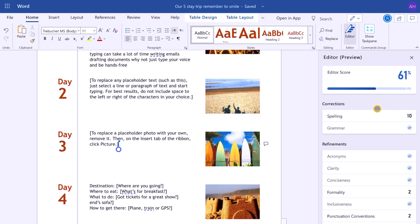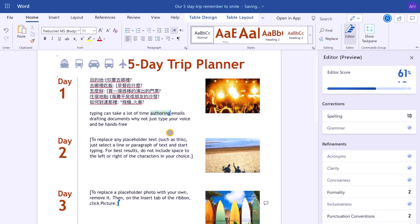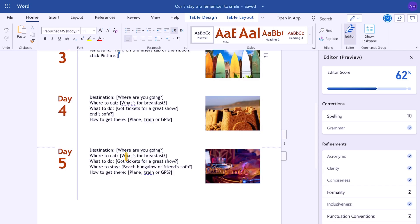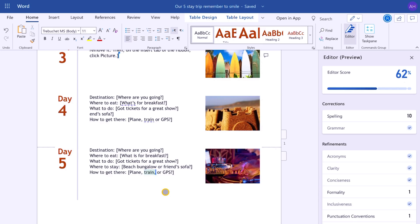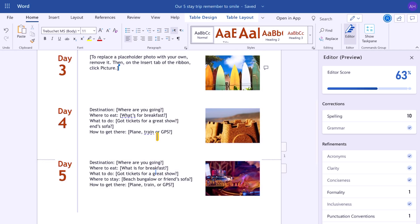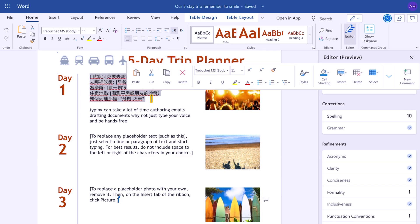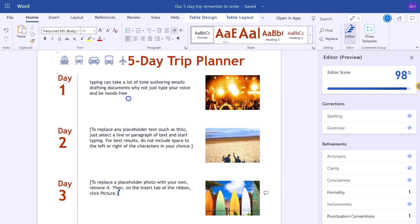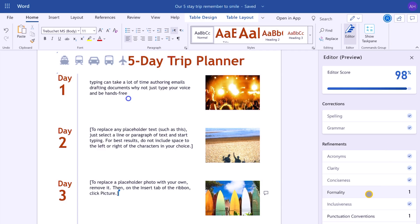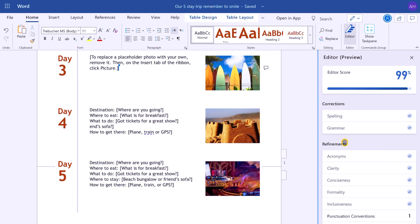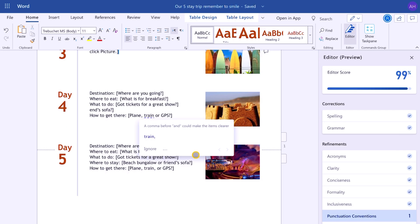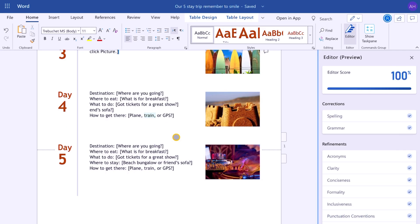We can continue improving up to a hundred percent. As we take suggestions the score goes up — the editor calculates a score based on the number and type of suggestions and the document length. Taking one more formality fix gets us to 98%, and accepting the punctuation convention brings us to 100%. So the editor really does have your back and helps you polish the document completely.